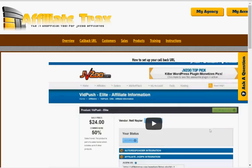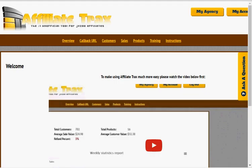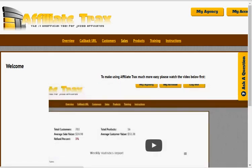Each of these sections includes the callback URL — I'm not going to show this because it's unique to each individual member. This is the URL that you're going to add into each product in JVZoo so that JVZoo and Affiliate Tracks can sync together, and you'll be able to get all your information from your sales in JVZoo within your Affiliate Tracks account. You'll also be able to sync so your customers that are buying are added to your email list.